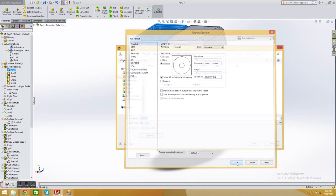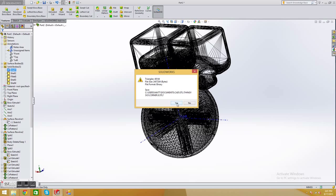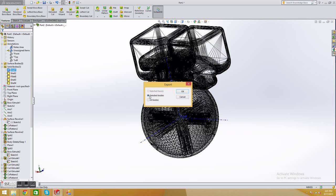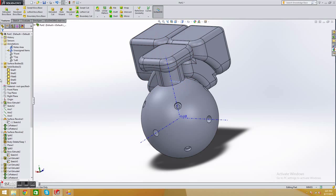And then you can go save. And you want to save, click yes. It tells you how many triangles there are, file size. And you do selected body here. And then you press OK. And you do that for each one of the bodies.